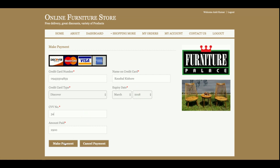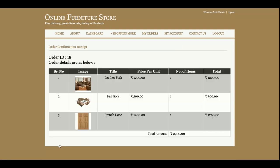Once you click 'Make Payment', your order will be saved. No external communication will be done and no critical information will be stored in the database. After clicking Make Payment, you can see that your payment has been made and your order number is 18. There are three products in your cart and the total amount paid is 2900.